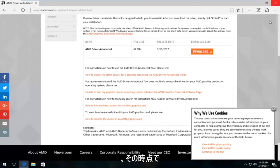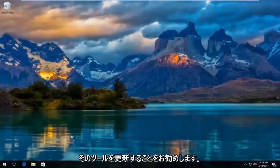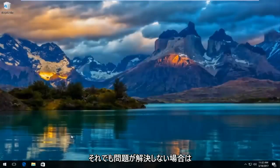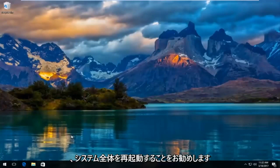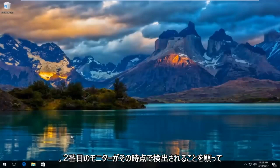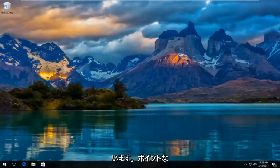And then at that point, I would recommend refreshing that tool. And if that doesn't resolve your problem, I would definitely recommend restarting your entire system. And then hopefully the second monitor should be detected at that point.